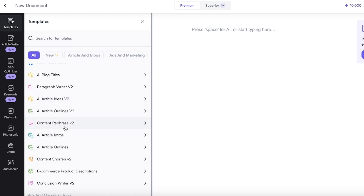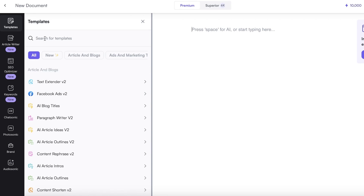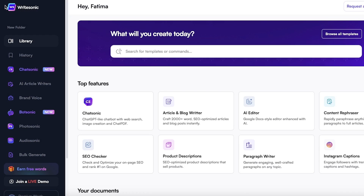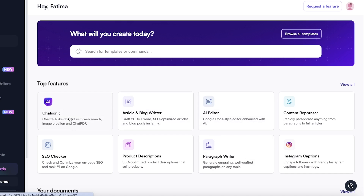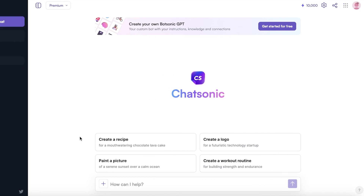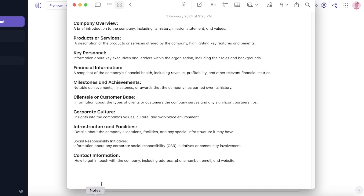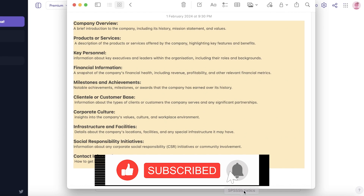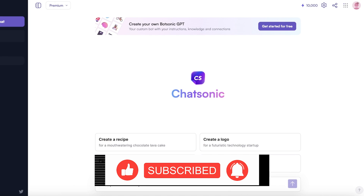Other than that, if you look at the different document editors, you have things like text extenders, Facebook ads, and different options that can help you in building a wholesome 360-degree company profile. The first thing you're going to do is go into ChatSonic. Once you go into ChatSonic, take this prompt I have here — we're going to take this and enter it.